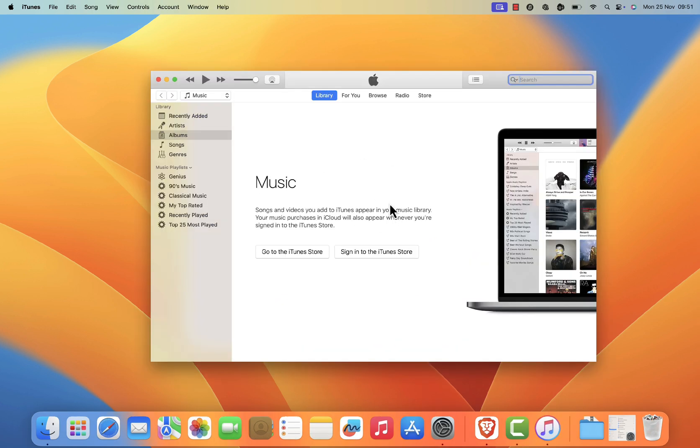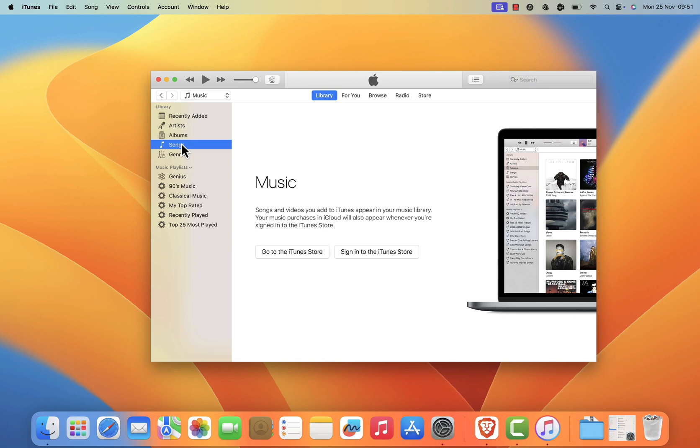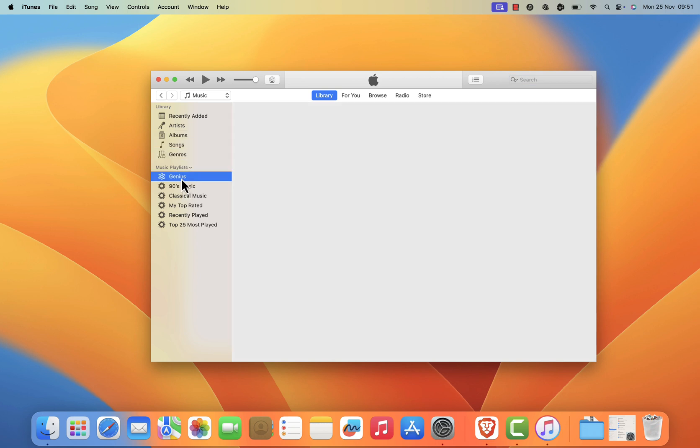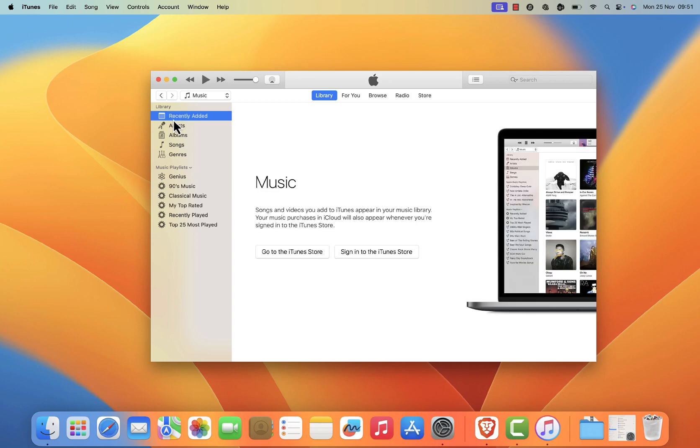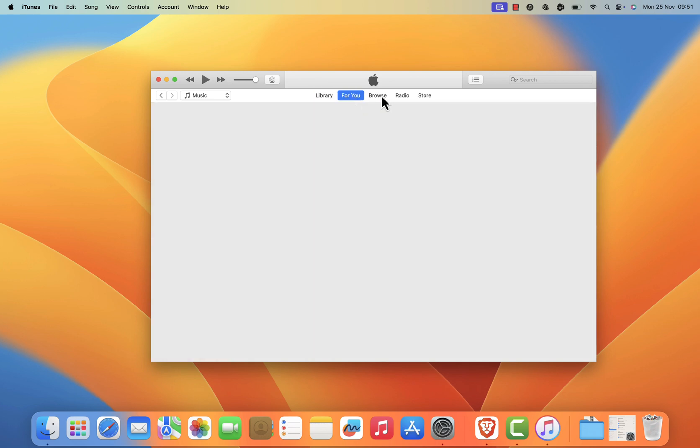Congratulations! You have successfully installed iTunes on your Mac. You can now start enjoying your favorite music, movies, and more. Thanks for watching. If you found this tutorial helpful, please give it a thumbs up and subscribe to the channel for more tutorials and tips. If you have any questions, leave them in the comments below and I'll be happy to help.